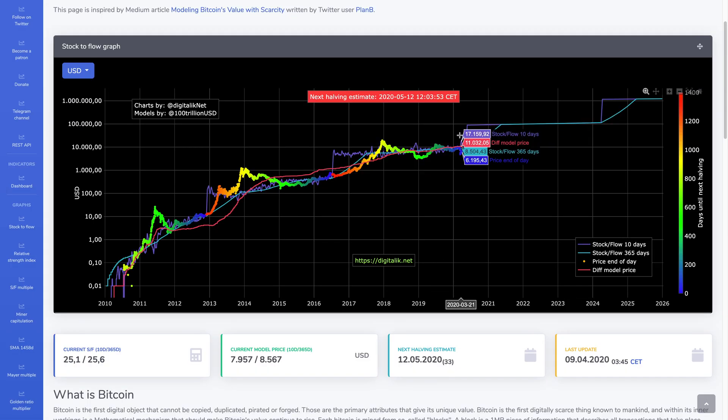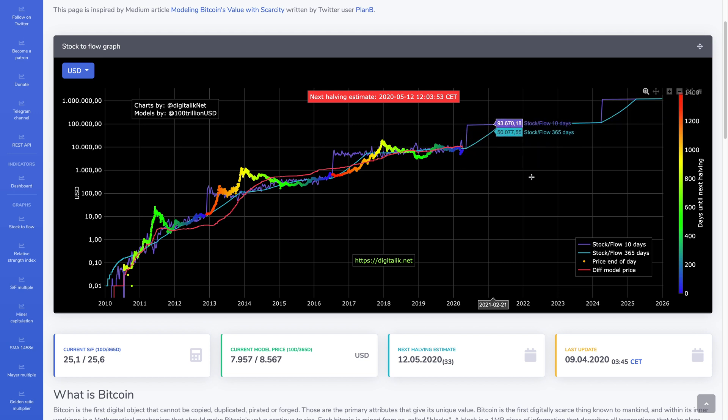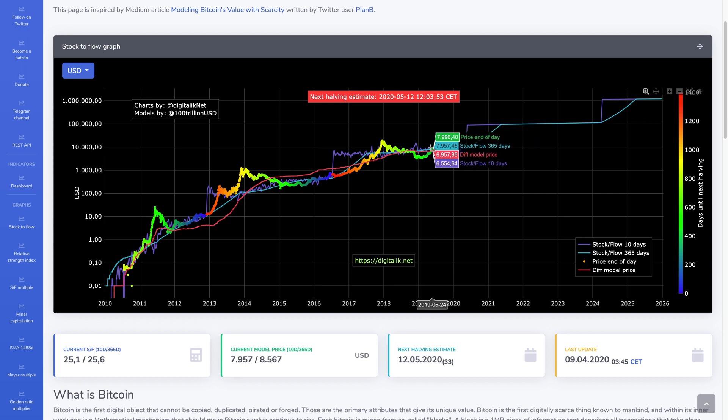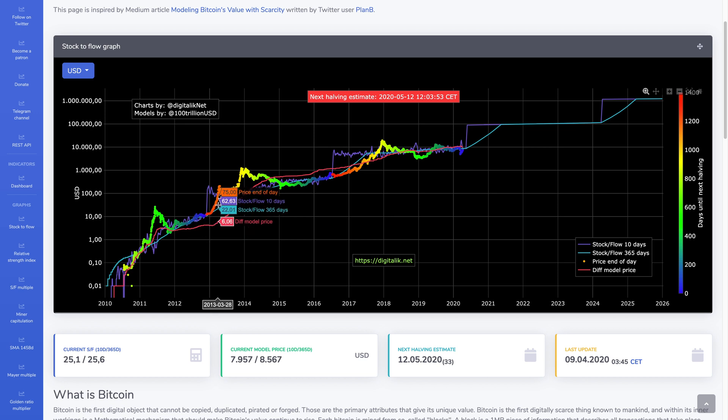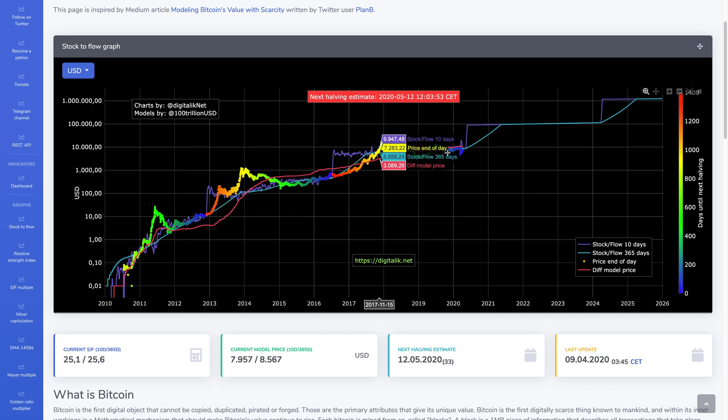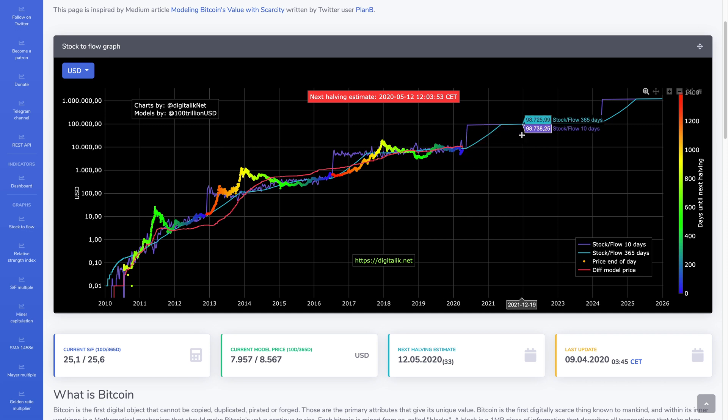And if you look at the graph here, the purple, just as it says, the purple is the stock-to-flow for the 10 days, the stock-to-flow for 365 days. So I would say the blue line is a little bit more representative. So if you just kind of look at the price here, it just kind of follows this stock-to-flow model.